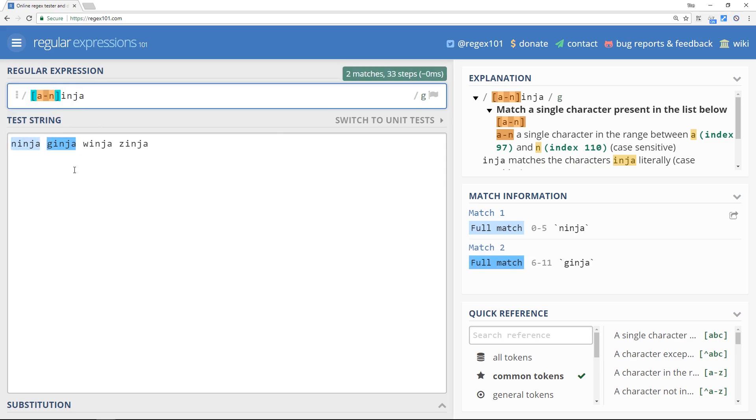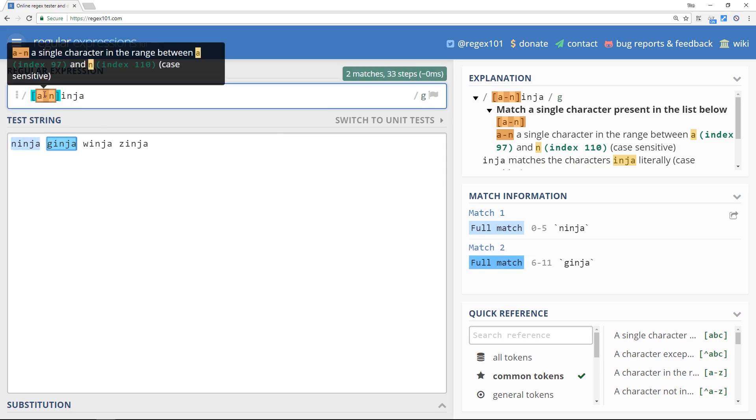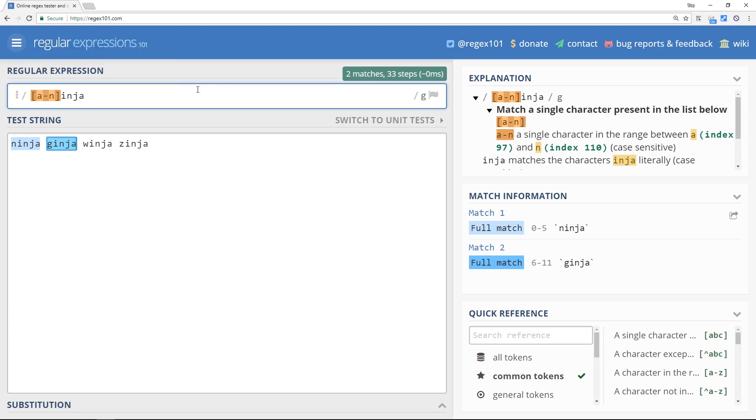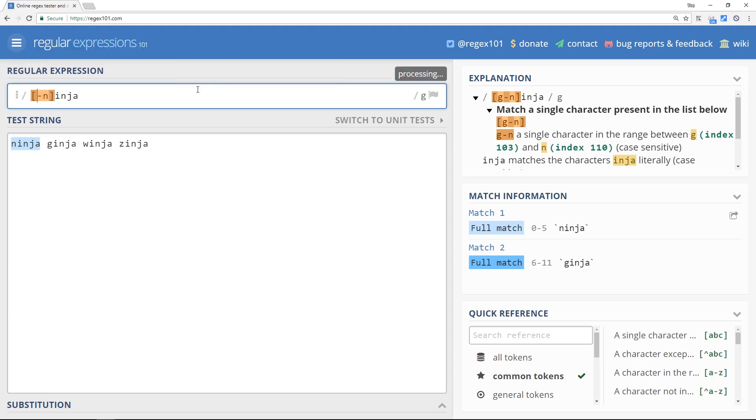So that's how simple ranges are and it doesn't have to be from a by the way - it could be from g to n or l to n and that would match all the letters between l and n.